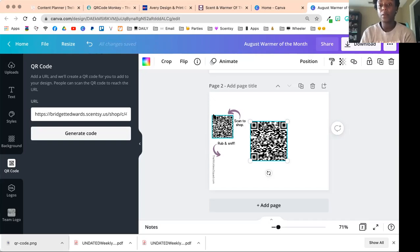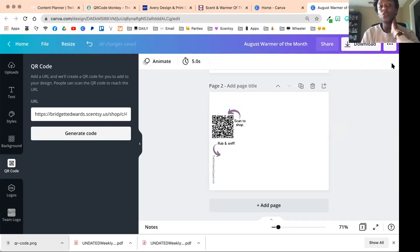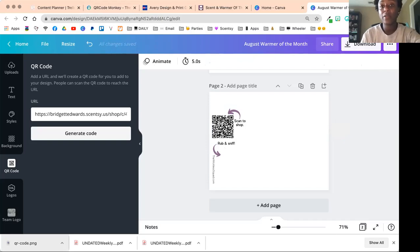So those are three ways that you guys can create QR codes for your business. Hopefully that helps, and if you guys have any other questions do not hesitate to ask. All right, talk to you later.